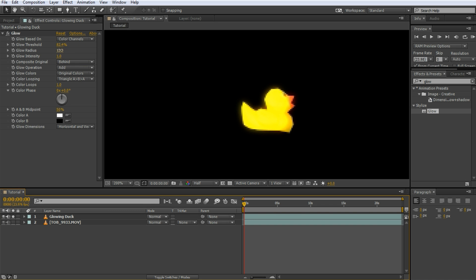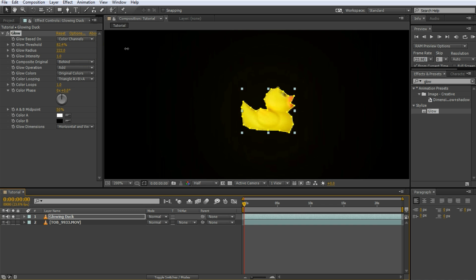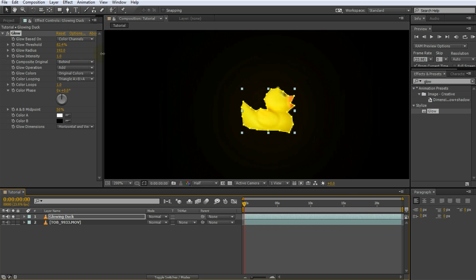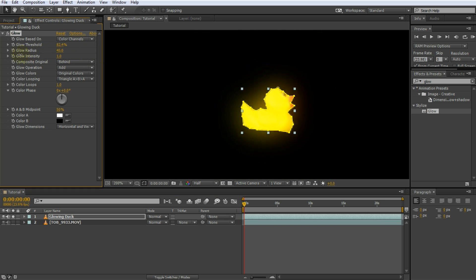Let's set it to something around 80% to only make the brighter parts of the duck glow. The glow radius obviously changes the radius of your glow effect. Note that the intensity of the glow decreases as we jack up the radius. Let's set it back to around 40 for now. In order to increase the intensity of the glow, you can change — surprise, surprise — the glow intensity property of the effect. Obviously, the higher this property, the more intense the glow effect will be.